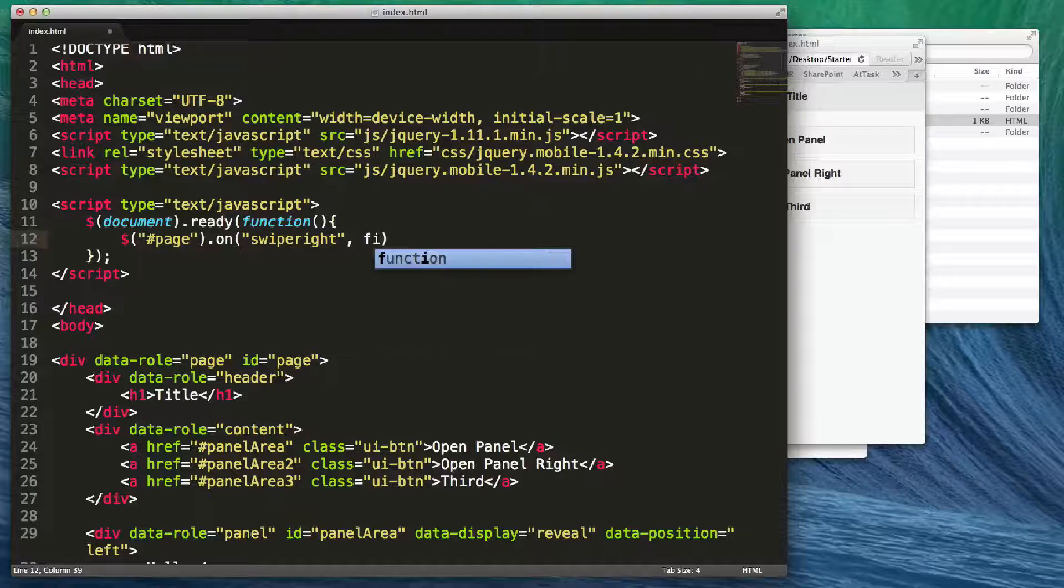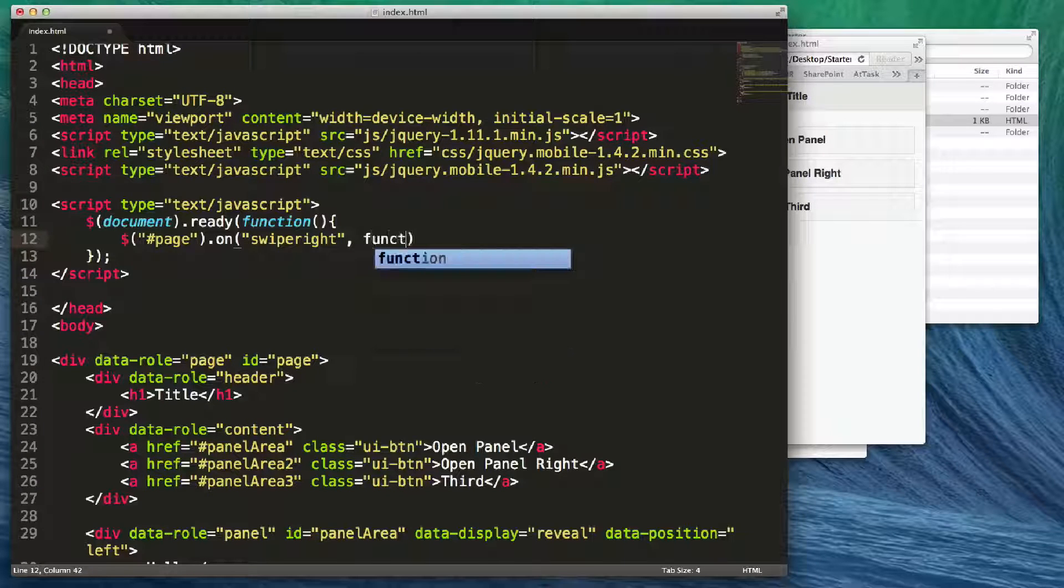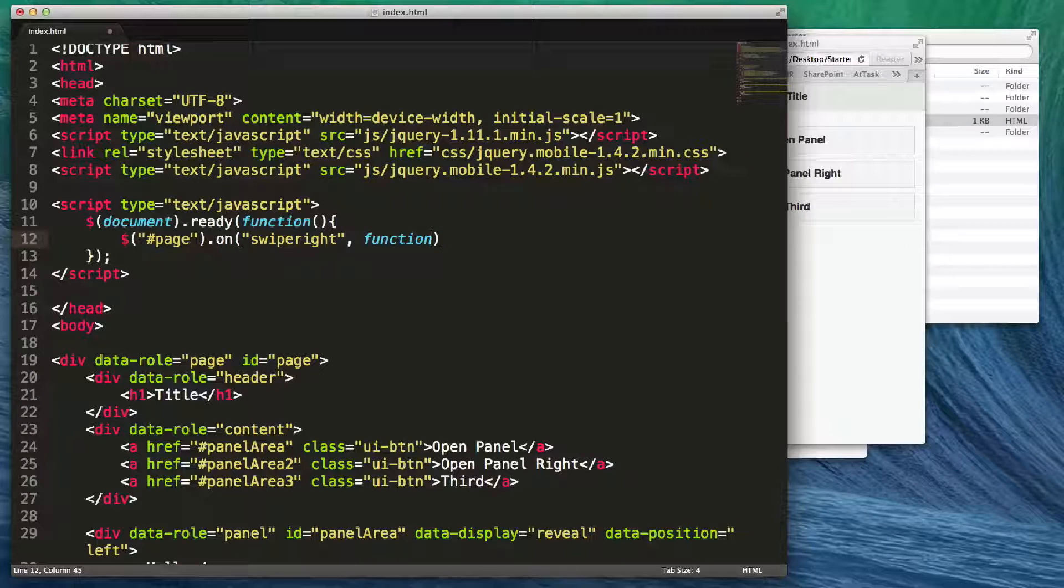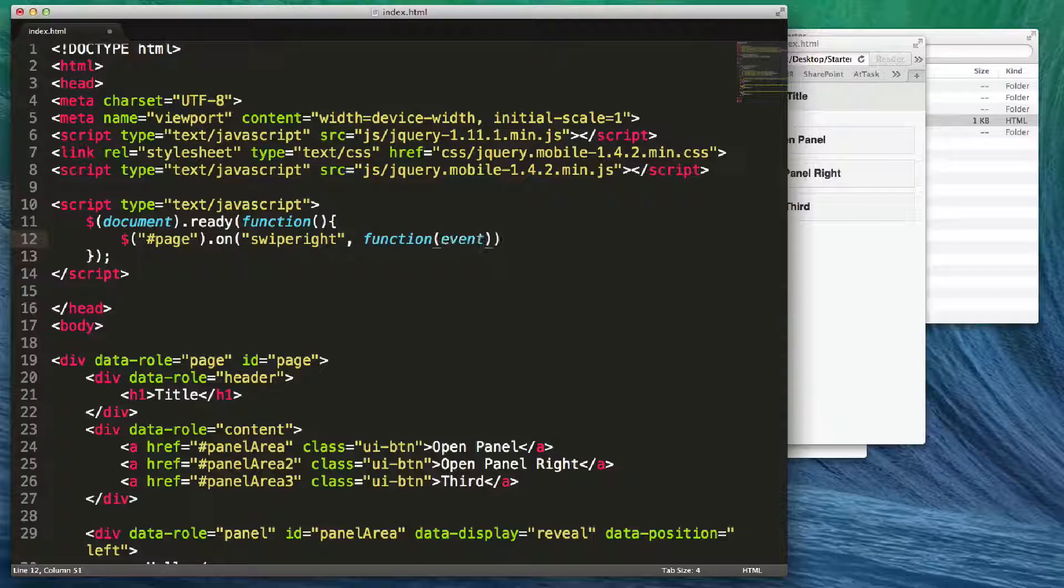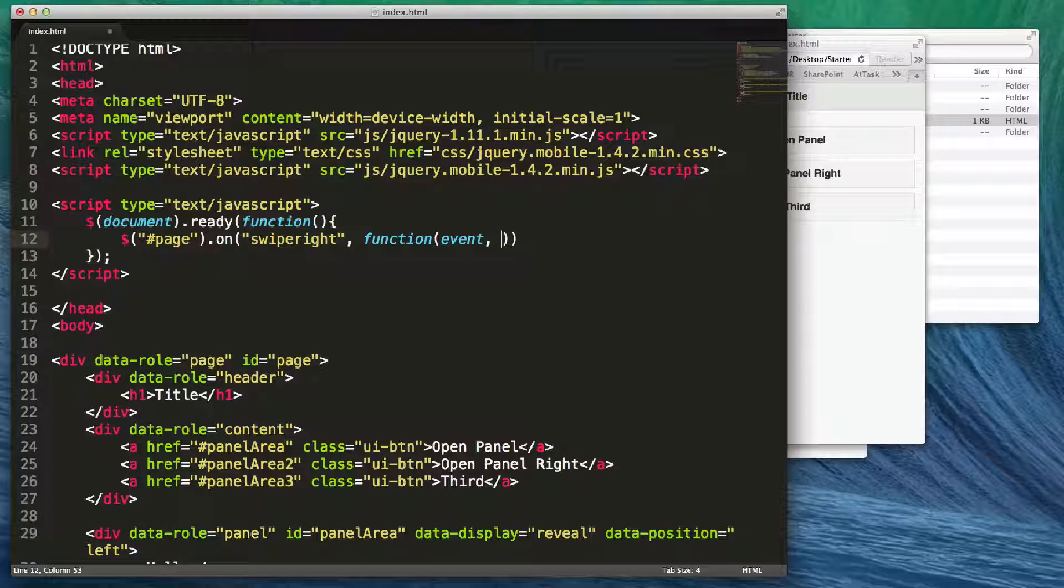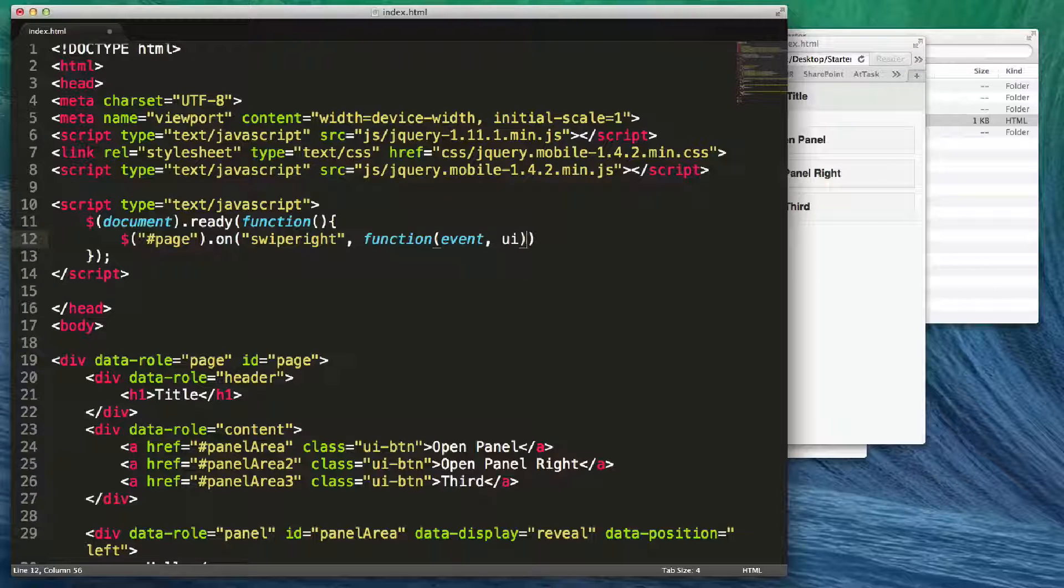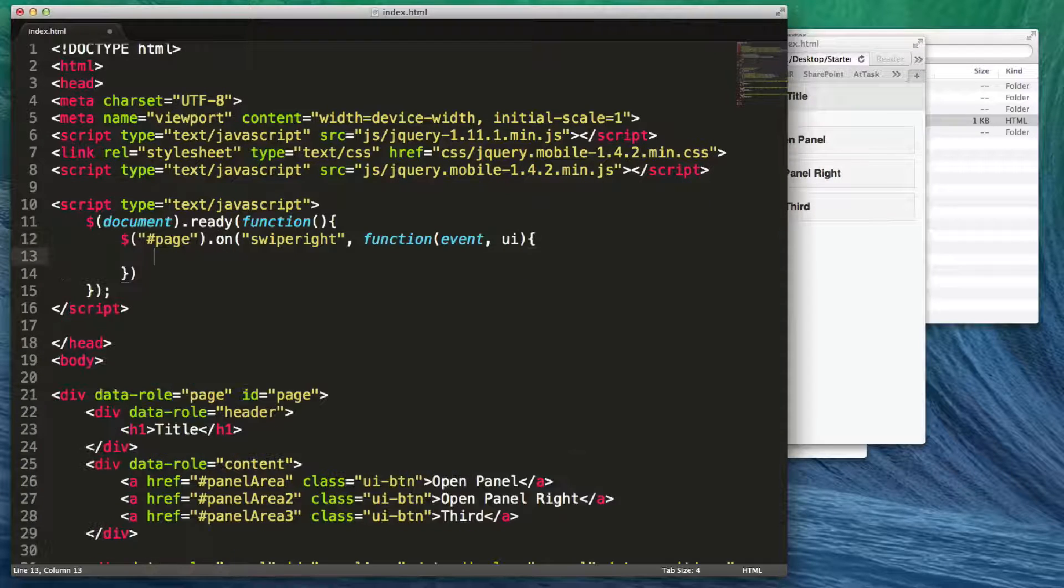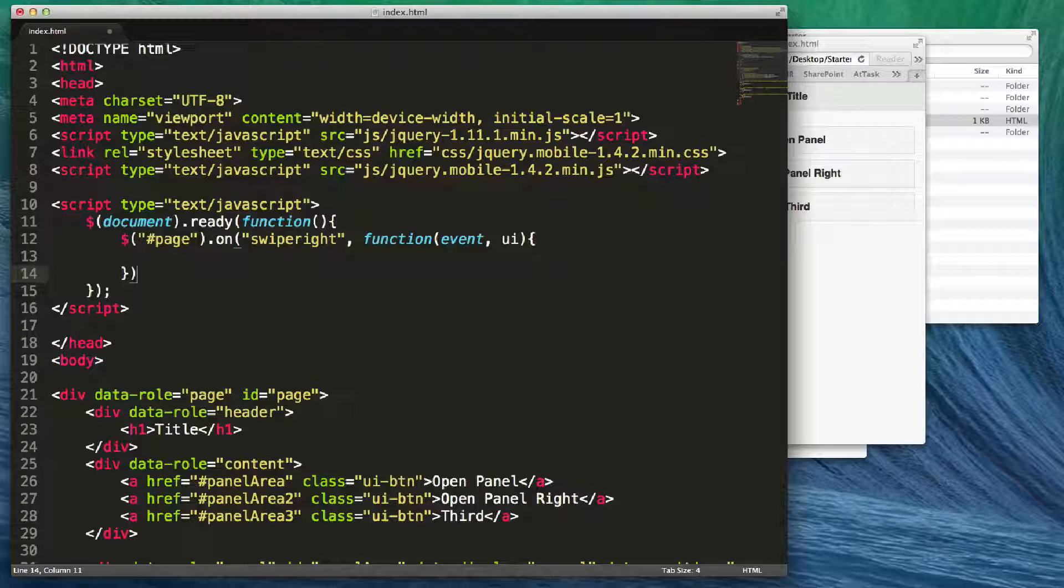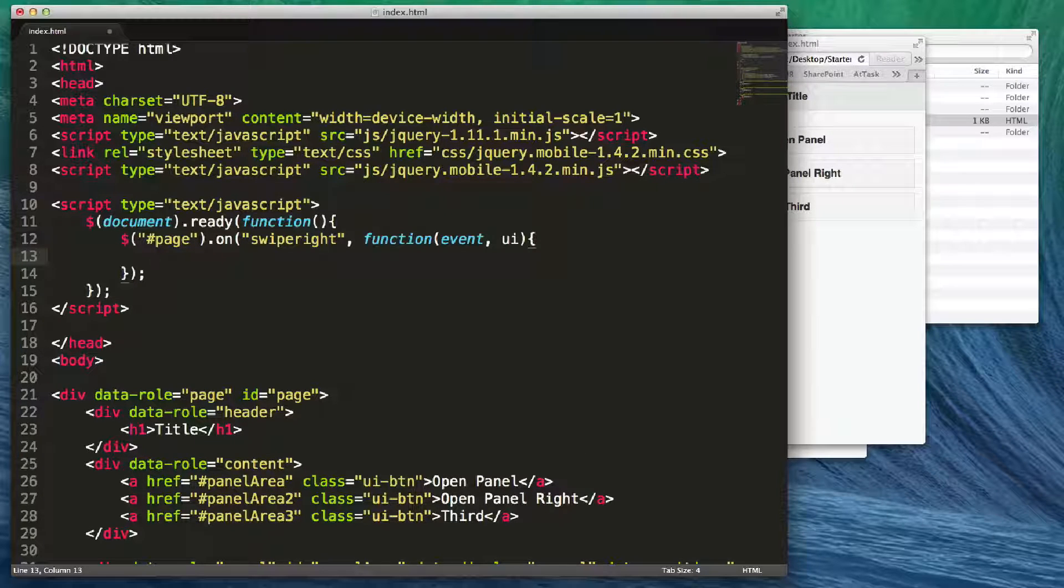I'm going to add a comma and say on swipe right we're going to run a function, and that function is going to take an event and it's going to be a UI type of event. Within brackets right after that parentheses, I'm going to add what code is going to be run when it's swiped right.